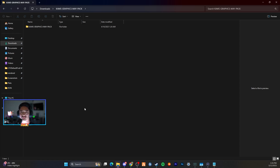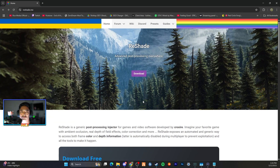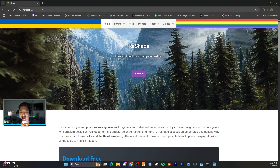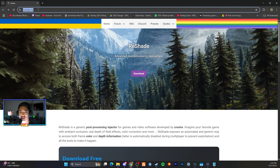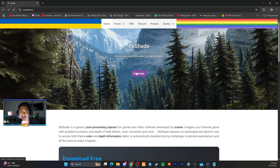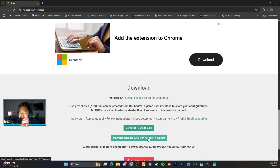First thing we have open is our May pack, however there are a couple of steps you need to do to set up your game and files to make your installation process easier. First thing we're going to do is go into Google Chrome or your preferred browser and go to reshade.me. You're going to press Download and do the full add-on support version.